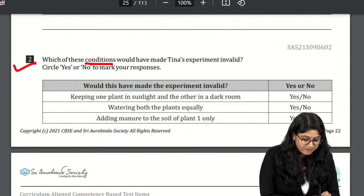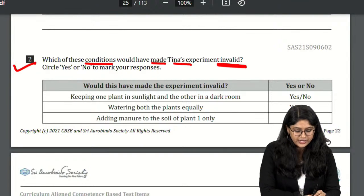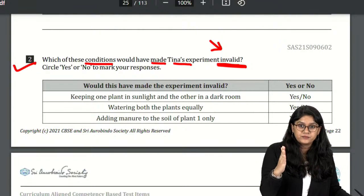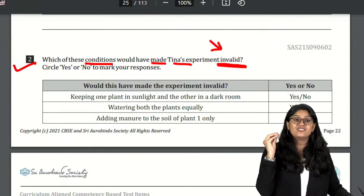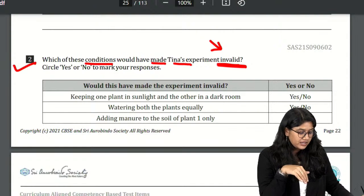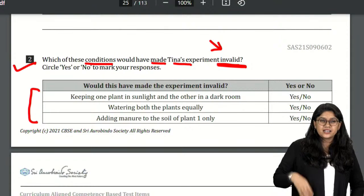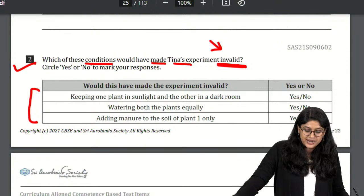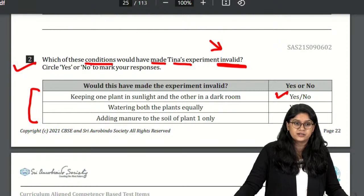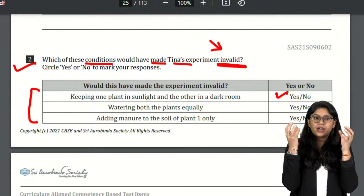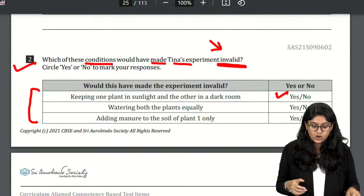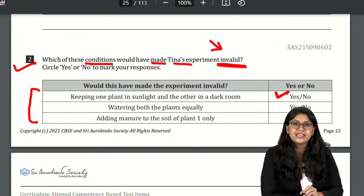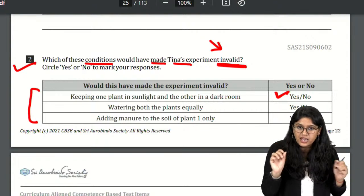The question is: which of these conditions would have made Tina's experiment invalid? Keeping one plant in sunlight and the other in dark would definitely make the experiment invalid — in any experiment we must keep the same conditions for both. Watering both plants equally would actually validate the experiment, not invalidate it.